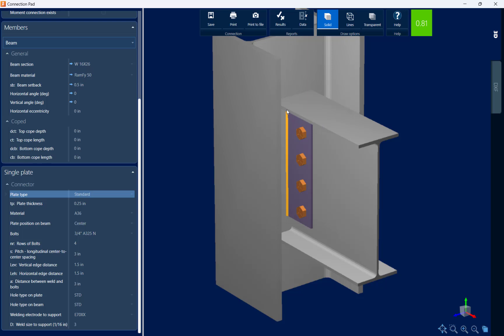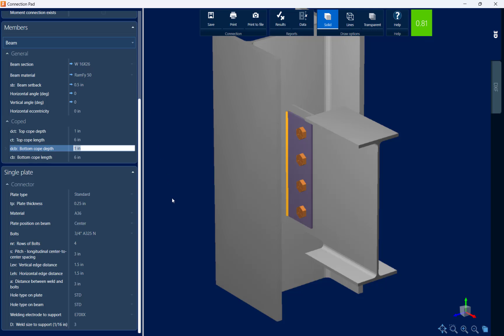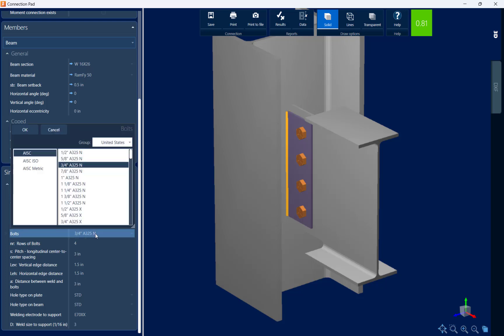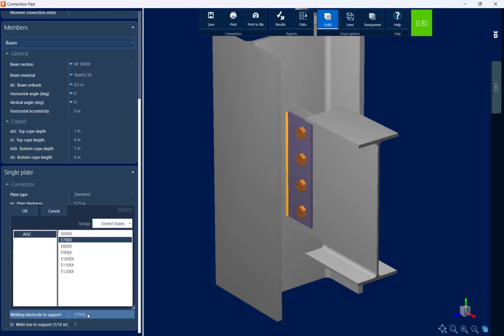I may also decide to cope out some of the flange to make construction a little easier. I have the option to add coping to the top and bottom flange — let's add a 1-inch cope to both the top and bottom flange, 6 inches long, to pull it outside of the column flanges. After making those changes, I can see I now have a passing connection design — the interaction ratio is less than 1.0 and it's green. If I like this detailing, I can keep it and review other parameters such as plate thickness, plate material, bolt size and material, bolt arrangement, hole type, and welding information.